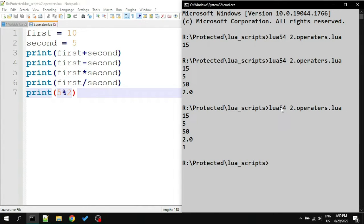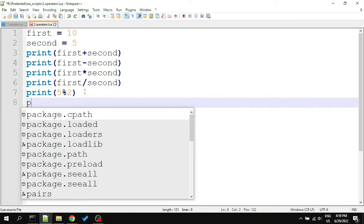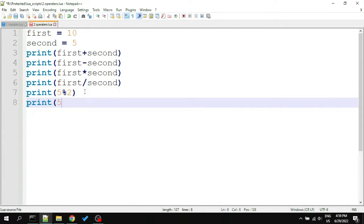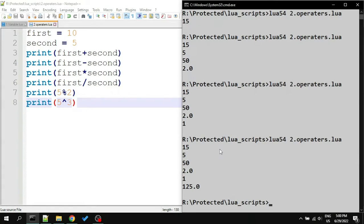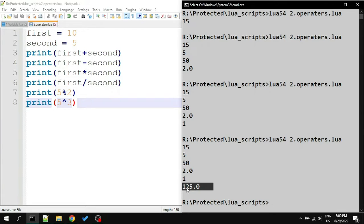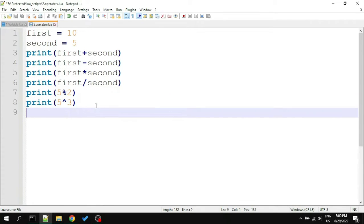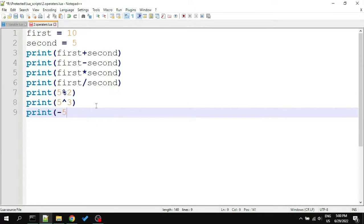To use exponent, we write print 5 circumflex symbol 3. This multiplies 5, 3 times, and the result is 125. We can use minus sign for negation. Type in print minus 5 plus 1. It will give output minus 4.